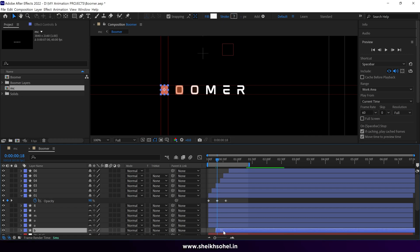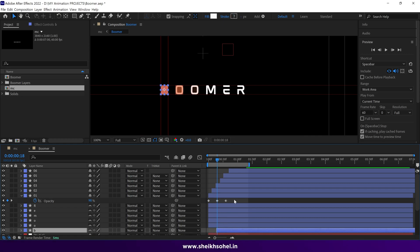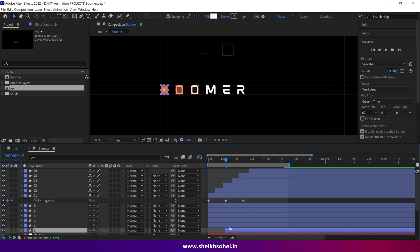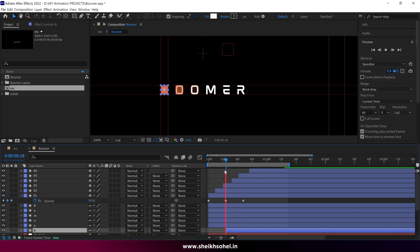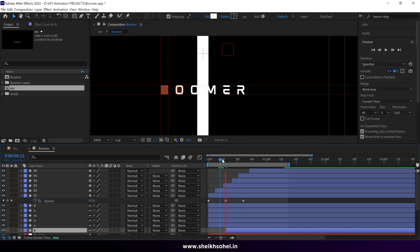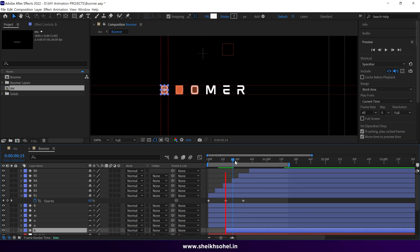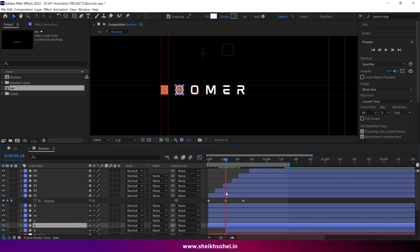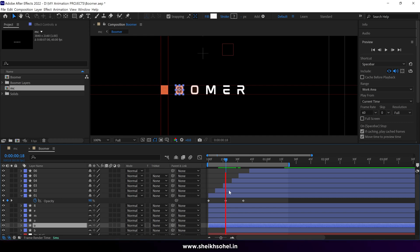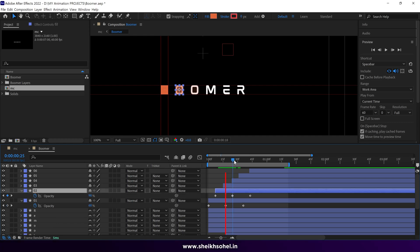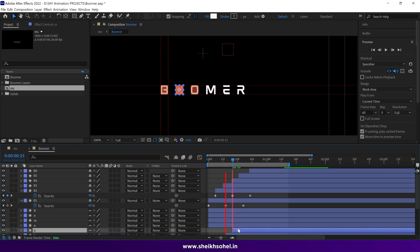Drag the letter B from here. Make sure the starting point of the layer aligns with the middle keyframe, ensuring a seamless letter reveal. Repeat this process with the other layers.